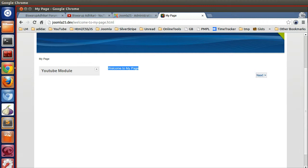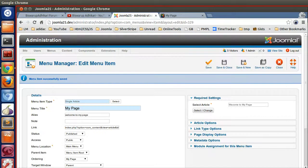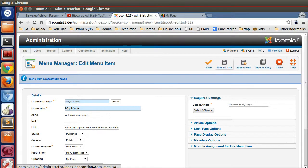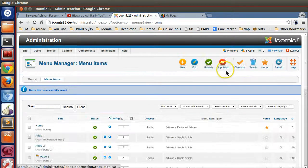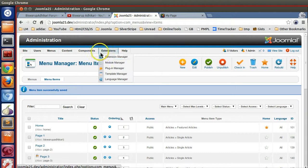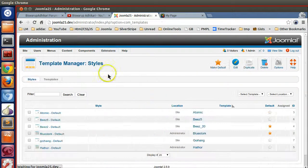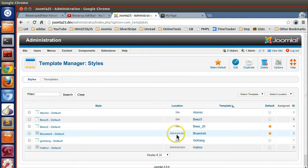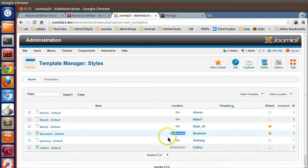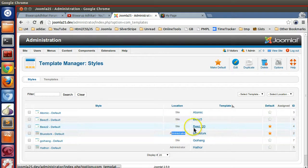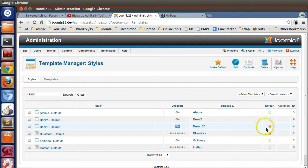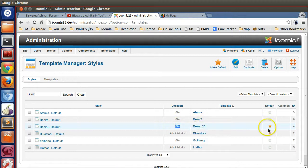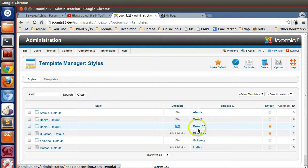How do you know which template is activated? Go to Extensions, Template Manager. Look at this star icon. Here location is administrator - this means this template is the administration template. This one has site and this template is Beez_20 Default, so this is the activated template. This is the front-end template.